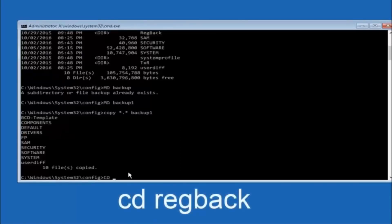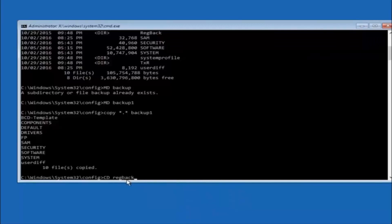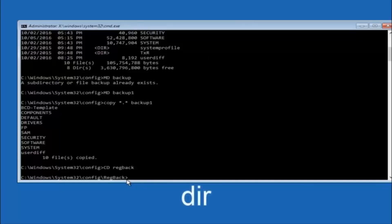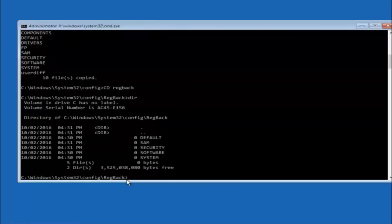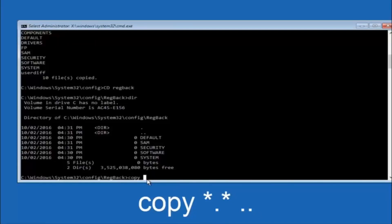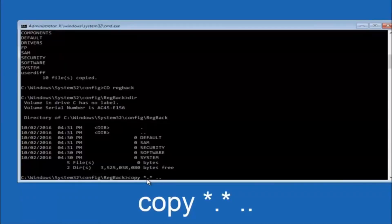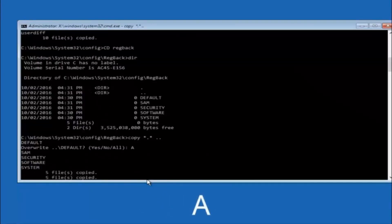Now type CD RegBack and hit Enter. Type DIR and hit Enter to see the contents. Then type COPY *.* .. and hit Enter to copy the files up one directory. When prompted about overwriting, type A for overwrite all and hit Enter. This replaces the corrupted registry files with the backed-up versions from the RegBack folder.